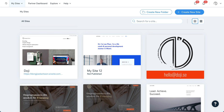Hi there! In this video I'm going to show you the new feature on Wix — the Online Program — and how to build online courses on a Wix website.